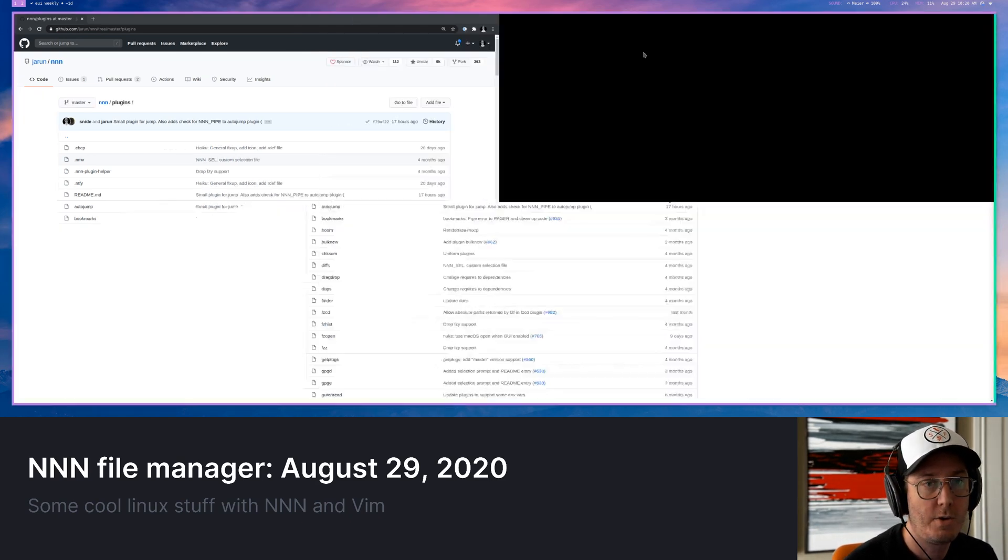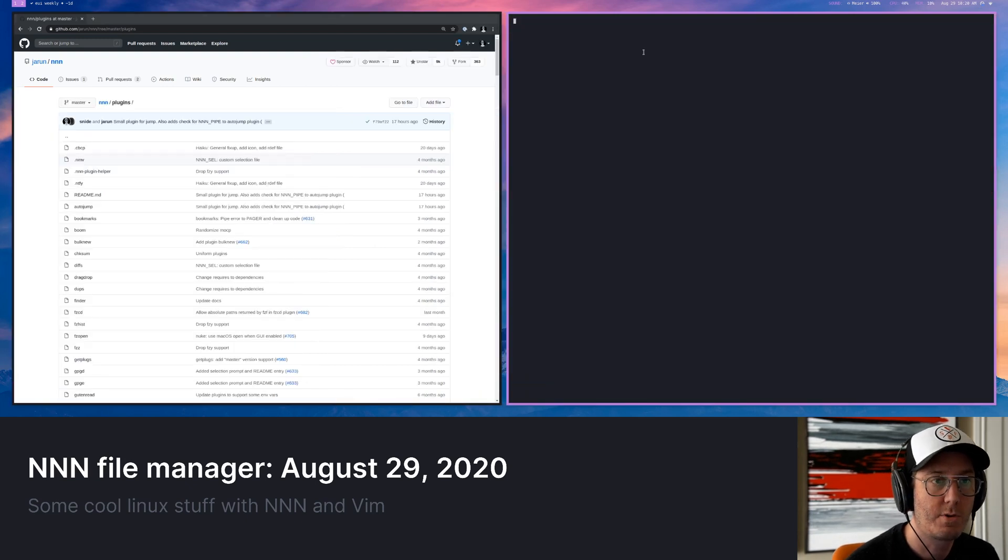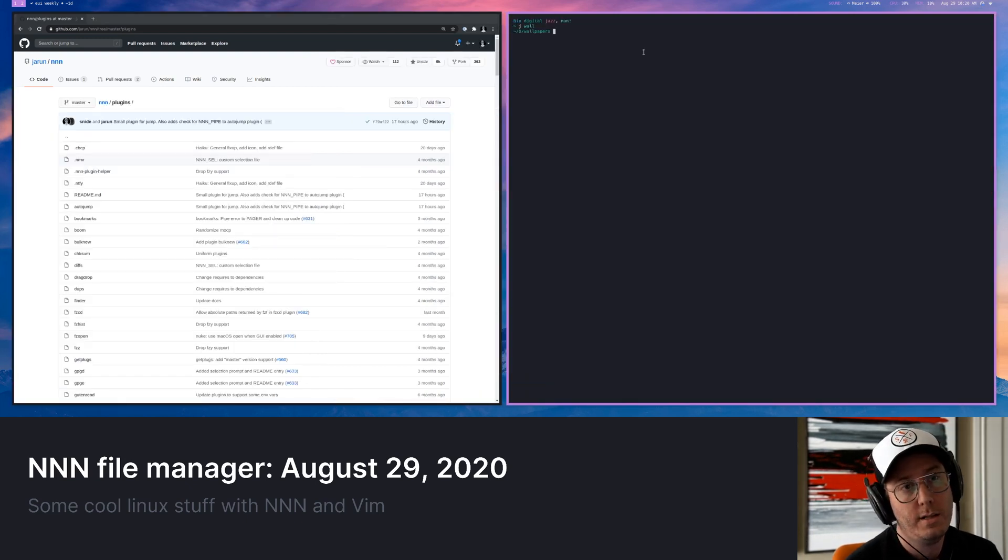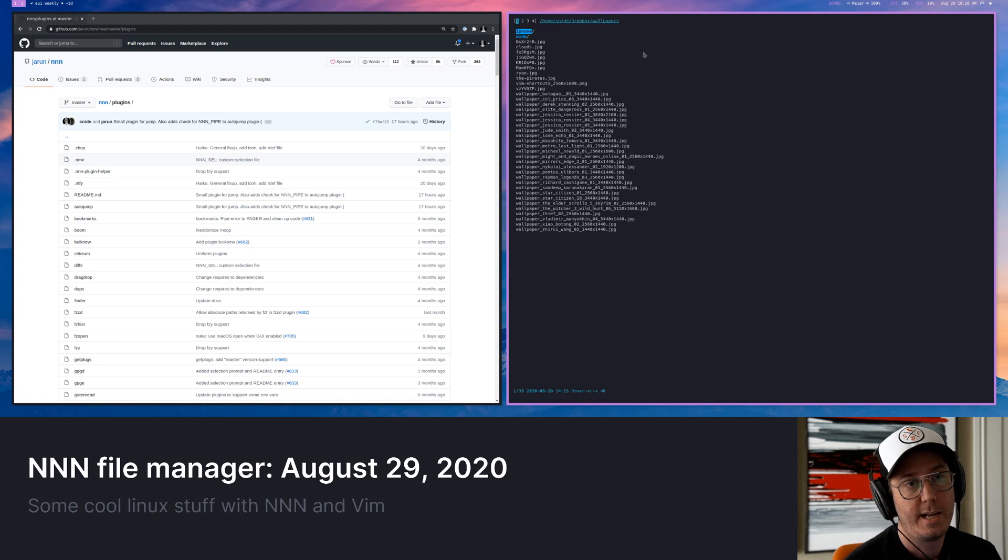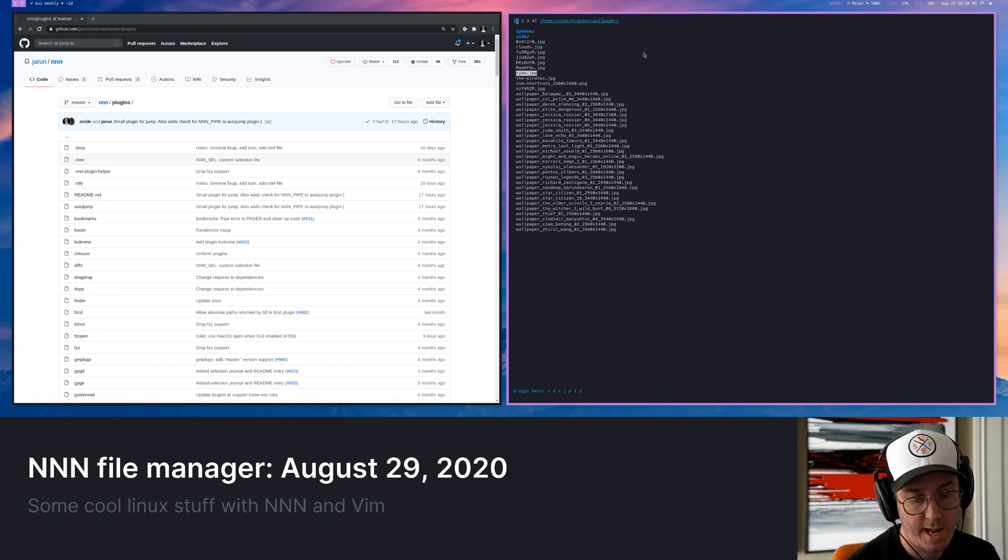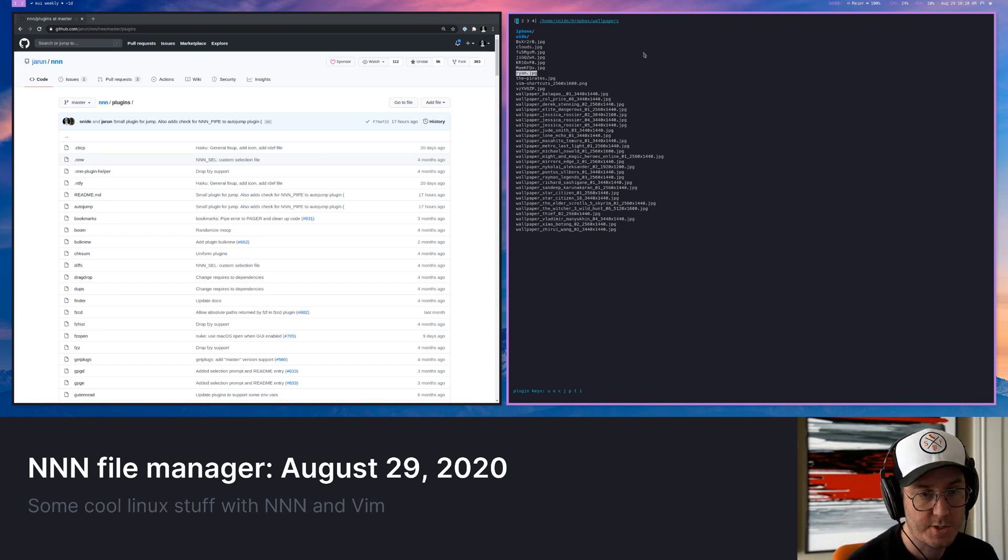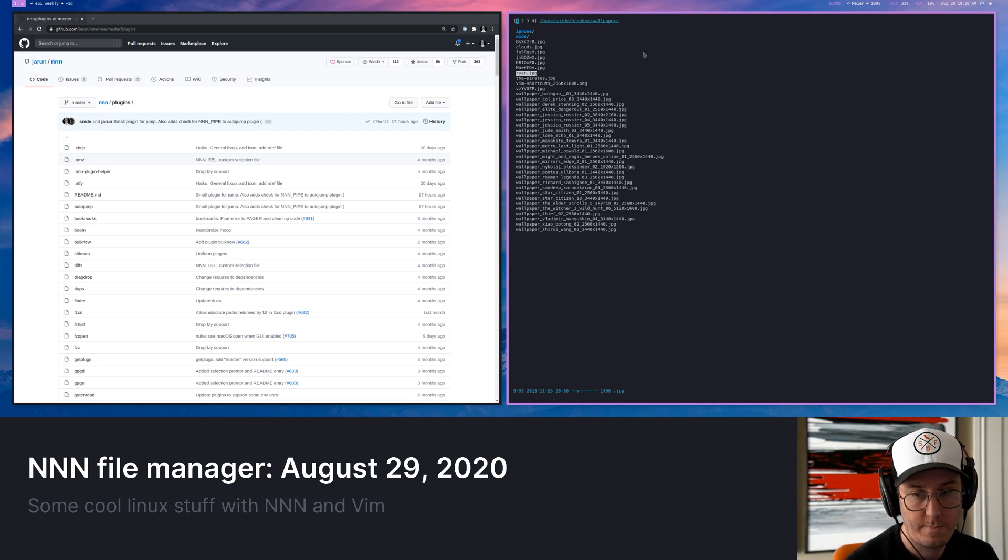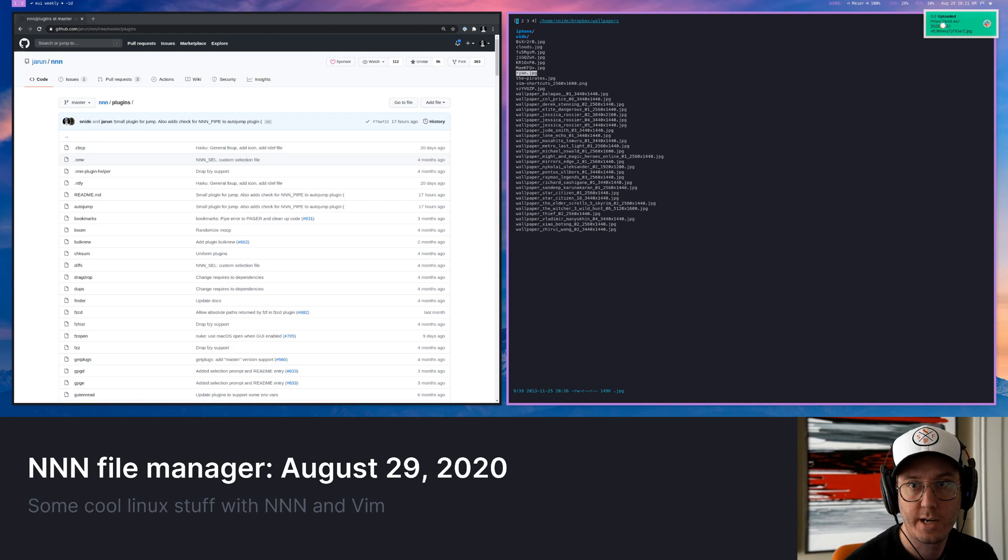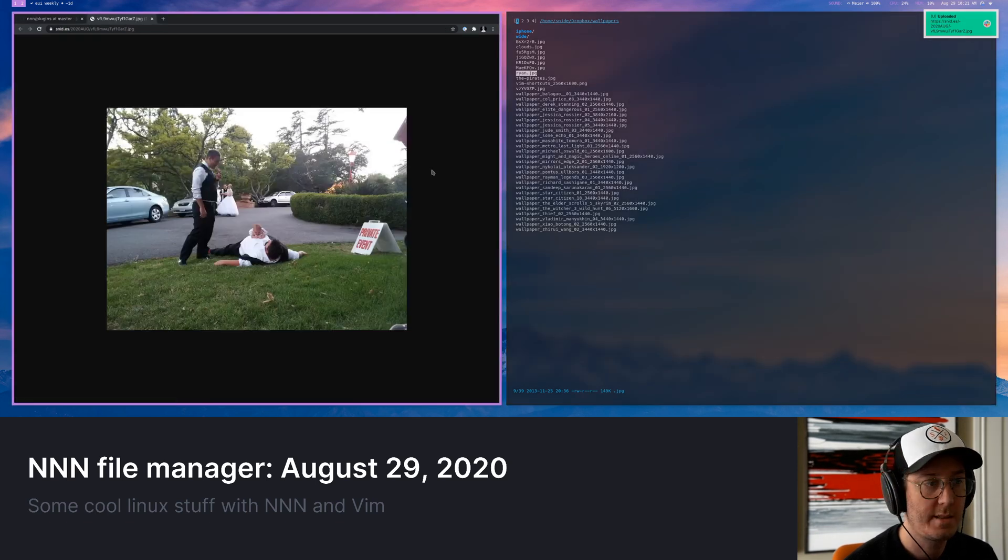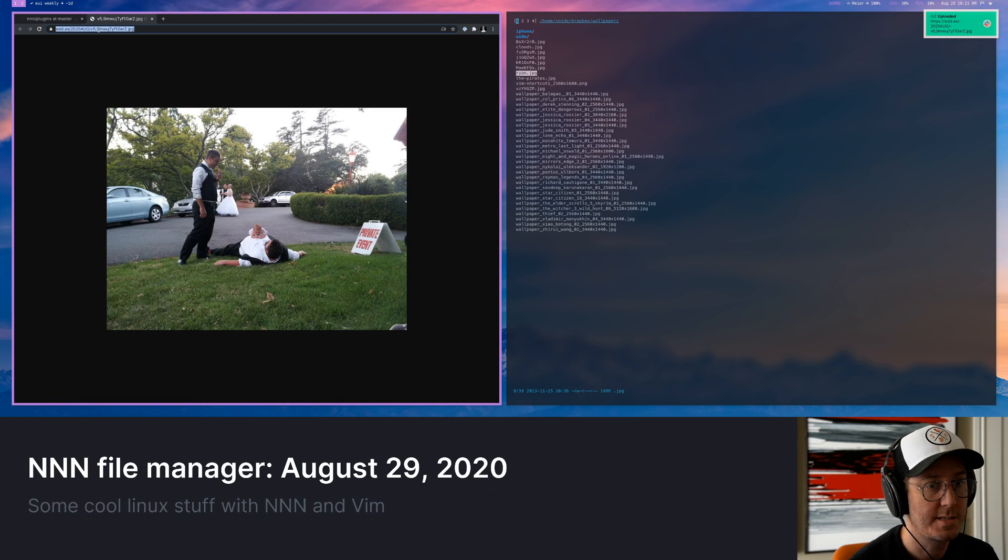And so, oh, sorry, I closed the wrong window on there. Let's go back to the wall. Let's go back to NNN. And then if I'm in here, I can just invoke that plugin again with semicolon. And then I put that plugin to be U. And so I'm just going to hit U here and you'll see that I get my notification here, which is going to give me that JPEG. And it's now uploaded where I can send something to a person.